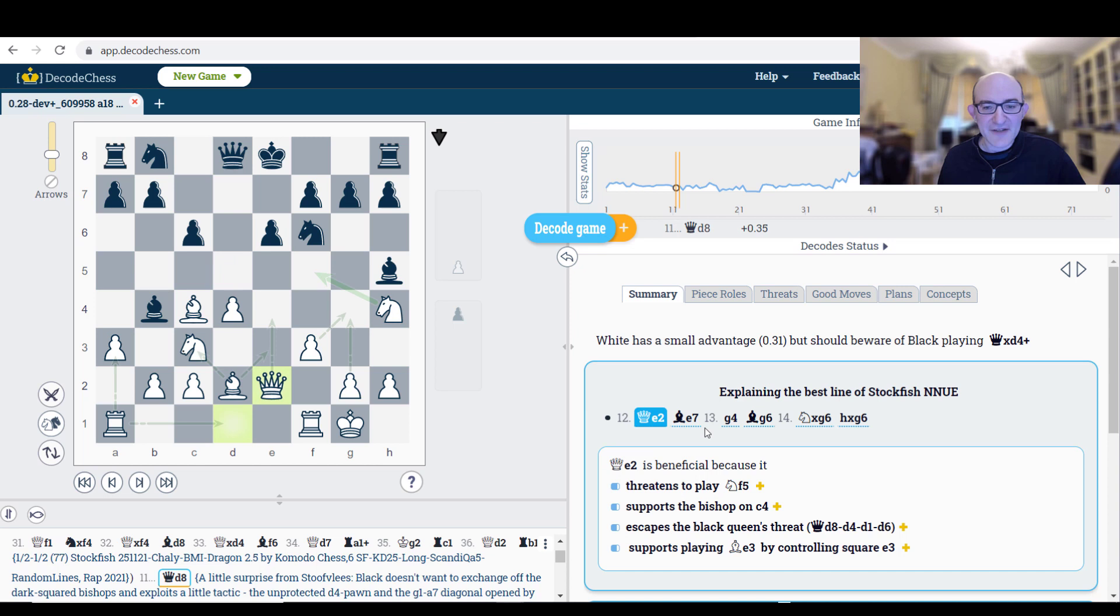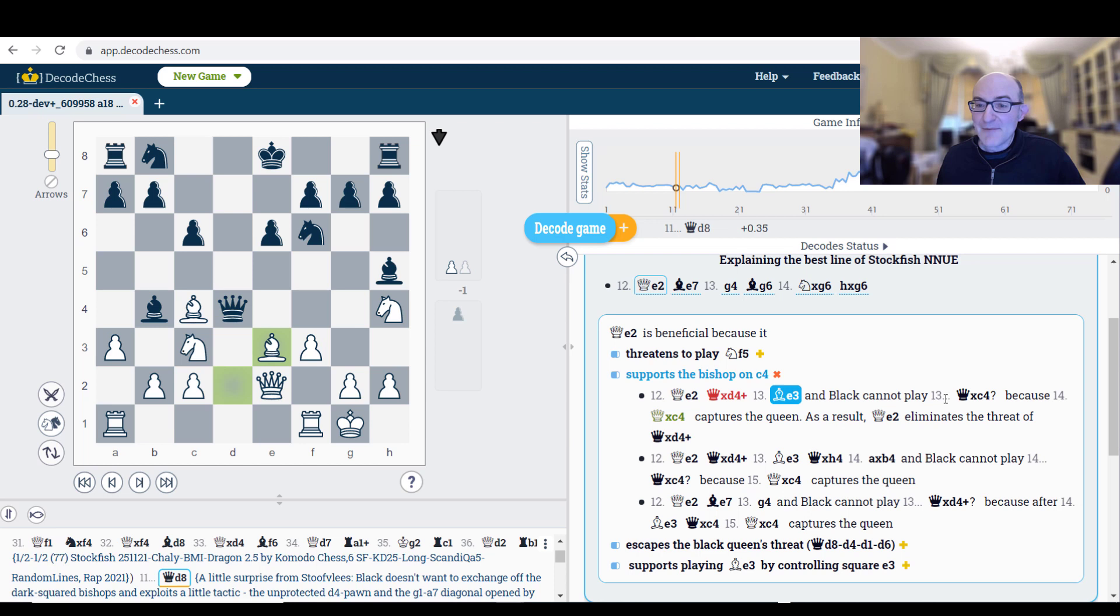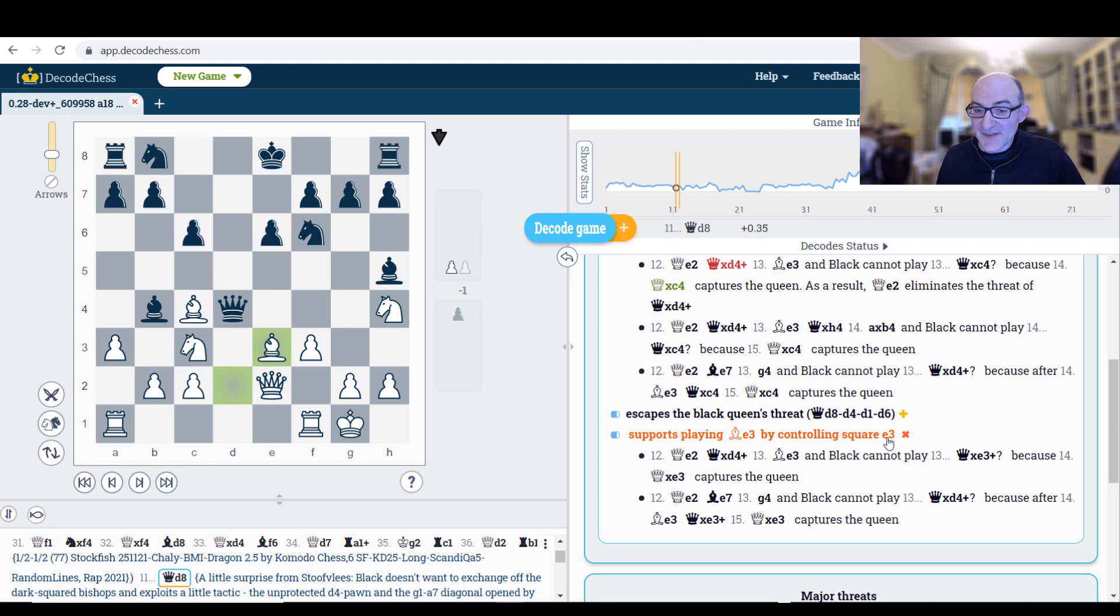And Queen e2, the move Queen e2 is beneficial. It threatens to play Knight f5. Ah, indeed, the pawn on e6 is pinned. Supports the Bishop on c4. Why is that interesting? Because after Queen takes d4, Bishop e3, Black can't play Queen takes c4, because Queen c4 captures the Queen. Supports playing Bishop e3 by controlling the square e3. Indeed, it does that. That's quite nice, actually.